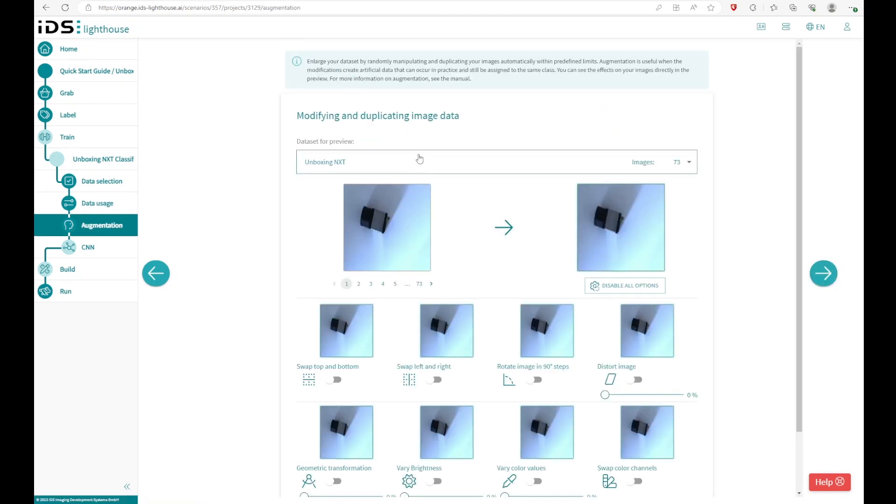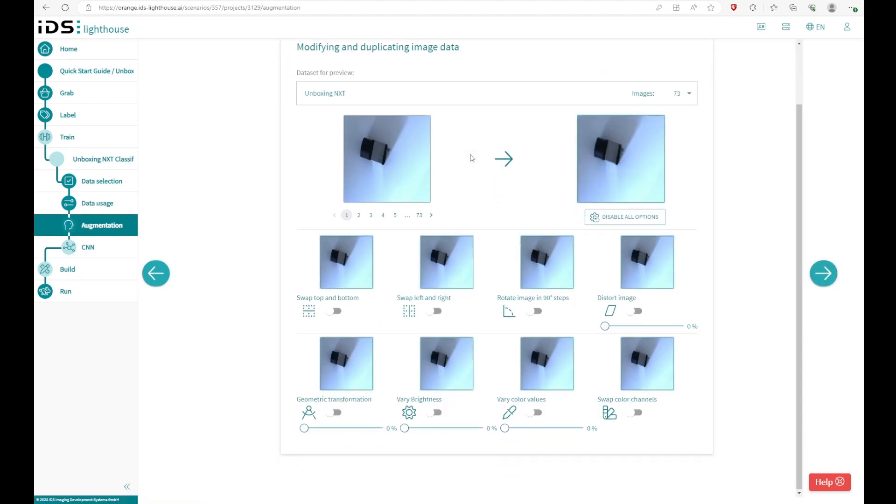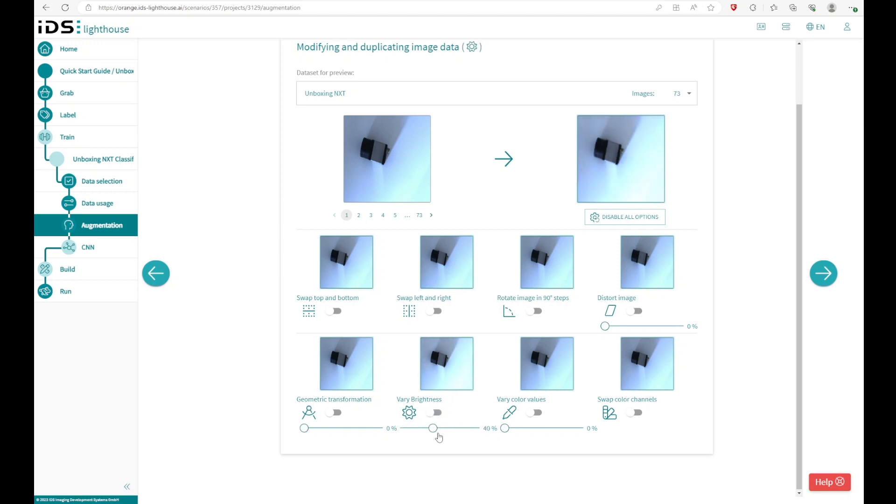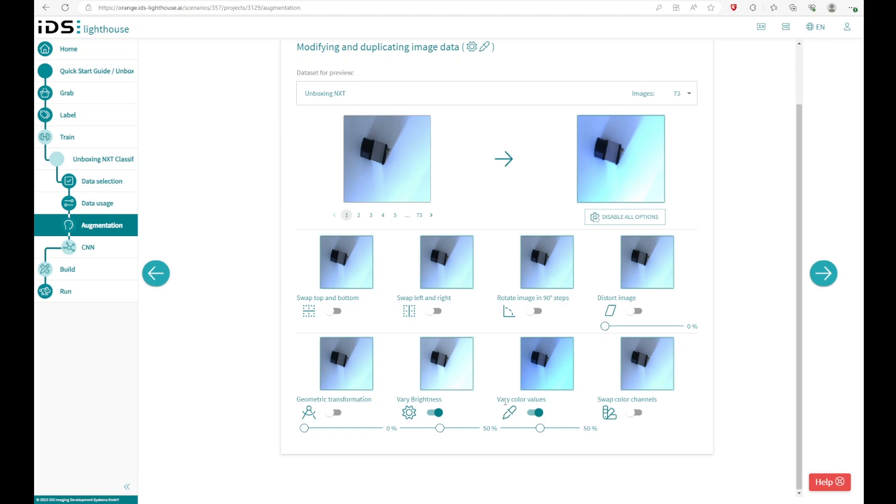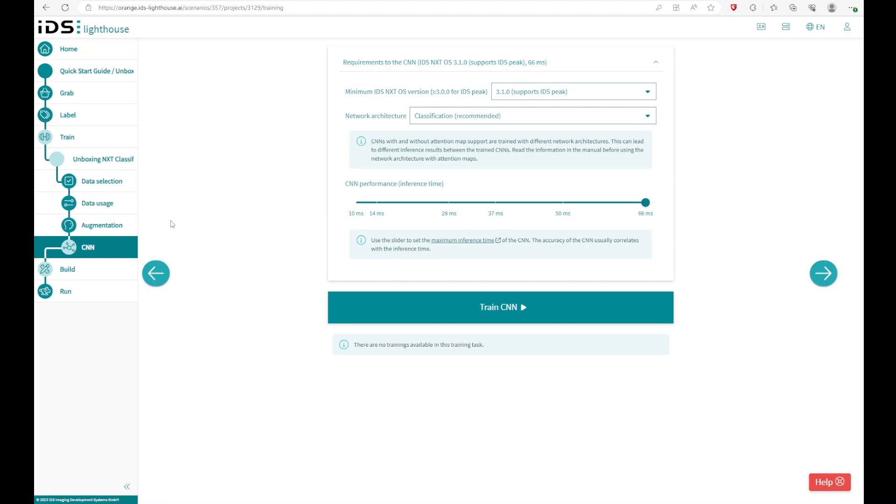And you can modify and duplicate image data. So if you have some changes in lighting or you know the brightness could vary, then you can activate those things. So you can see I can make it more dark or less dark. I also can change the color values if, for example, some changes can happen right there. And the data set gets modified and duplicated images with different brightnesses and different color values, for example. We recommend just to activate what really could happen in the real environment. Otherwise, there could be some images which aren't possible in the real application.